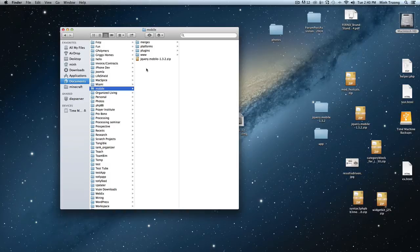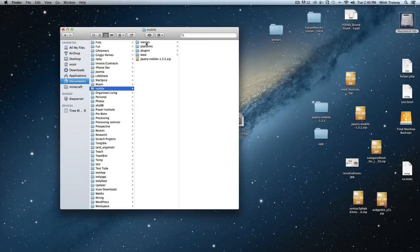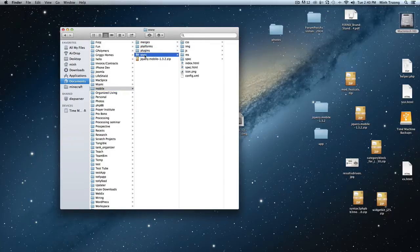I'm going to talk about the anatomy of a PhoneGap app. When you create an app you create all these folders: merges, platforms, plugins, www.